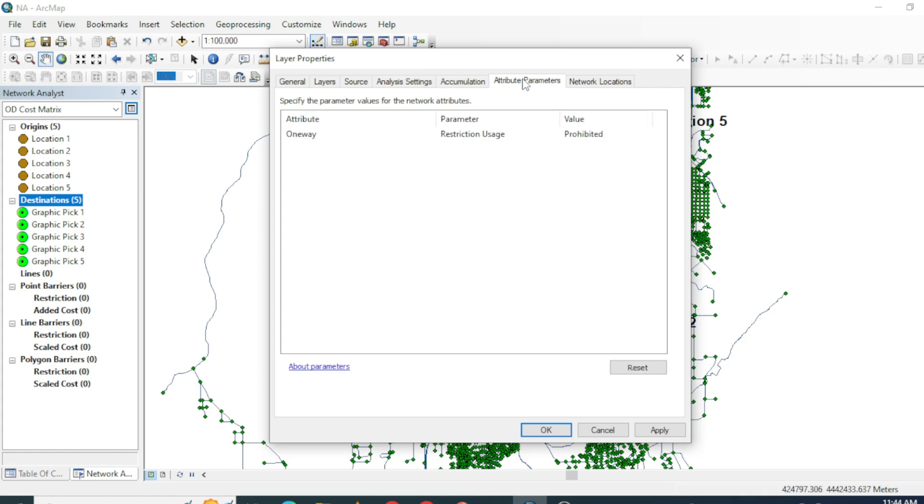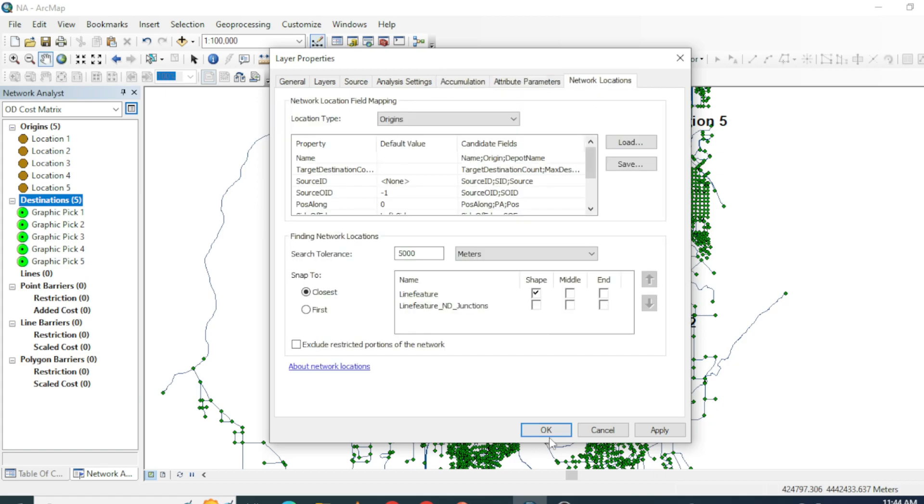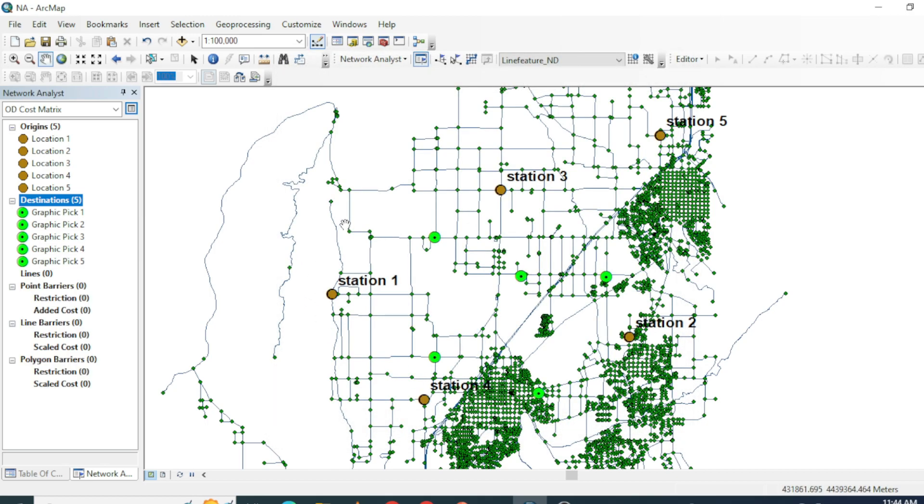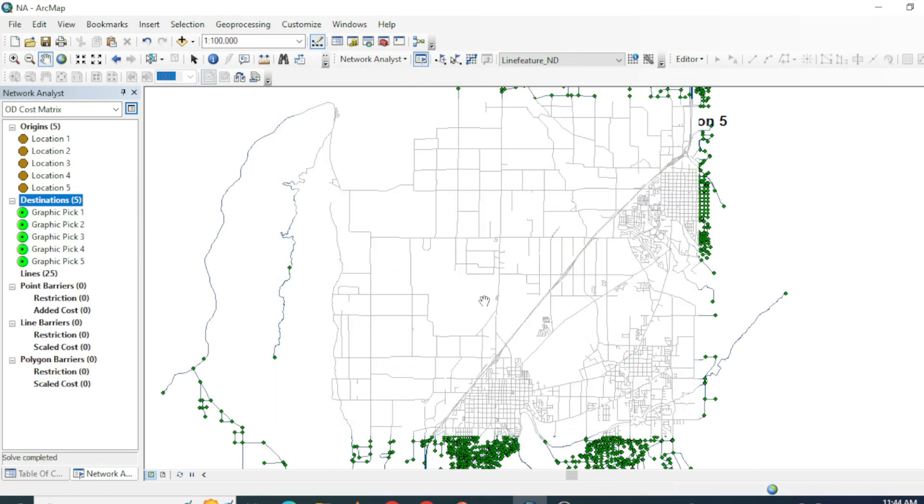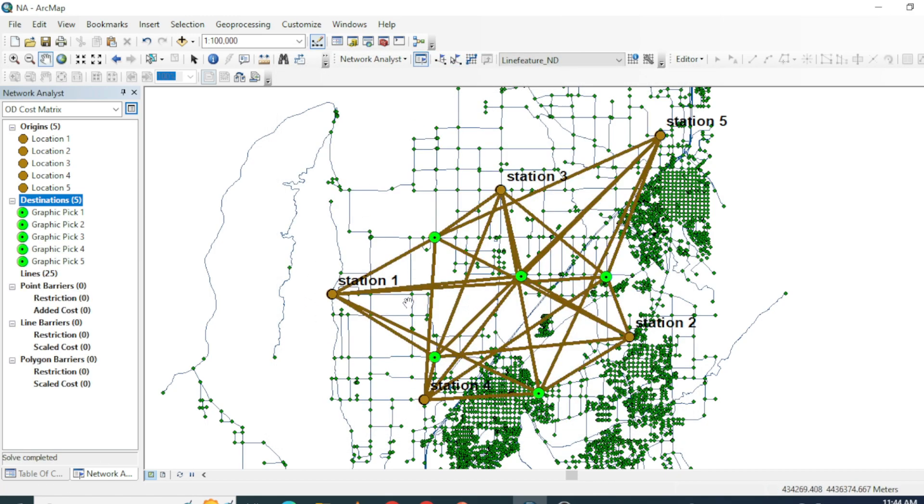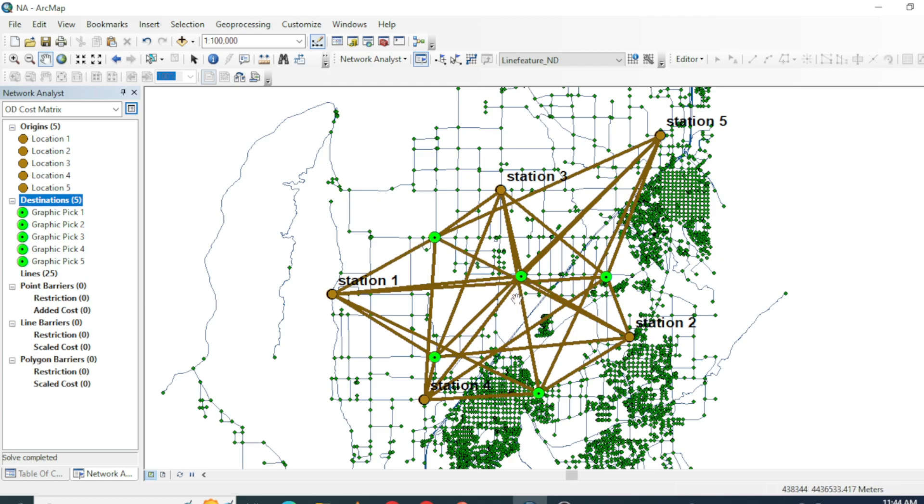Just hit OK and solve this problem. Now you can see that we got five lines, five lines for each station toward each destination.